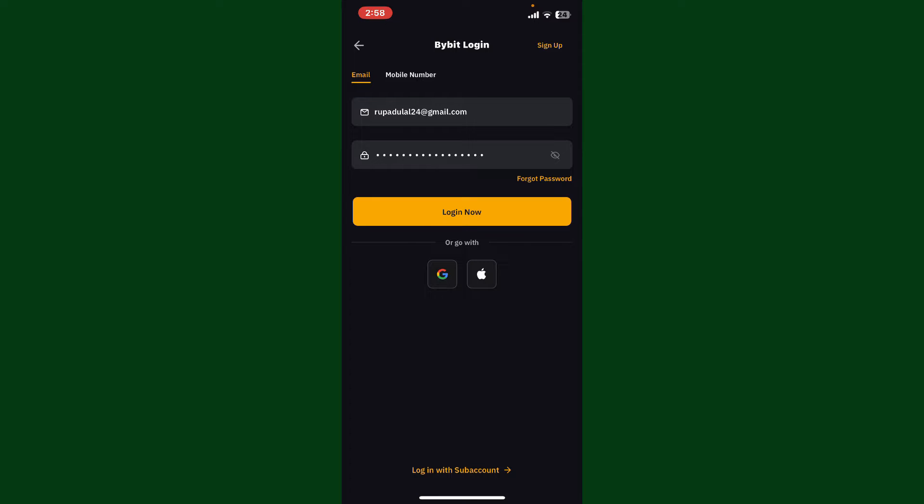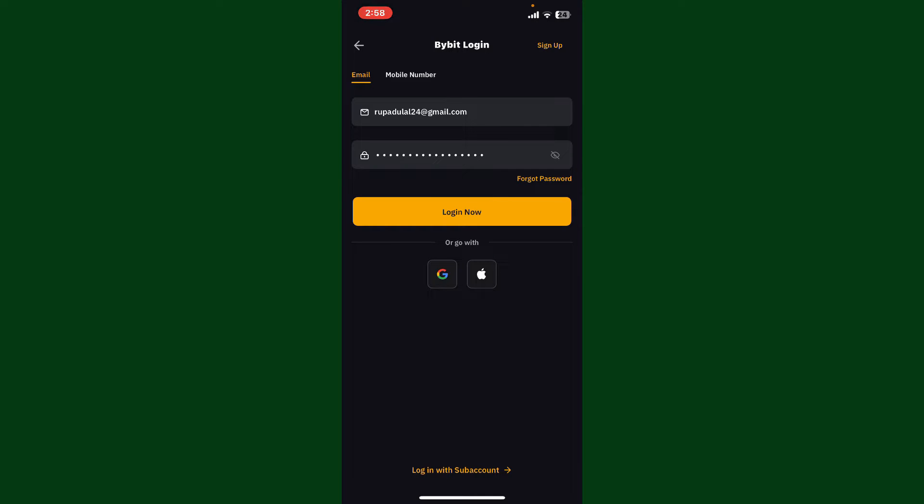After typing in your password, tap the login now button. If you don't remember your password, tap on the forgot password link and follow through the password reset process. Once both the password box and email address box are filled in, tap on login now.